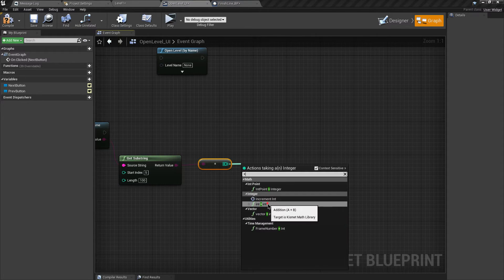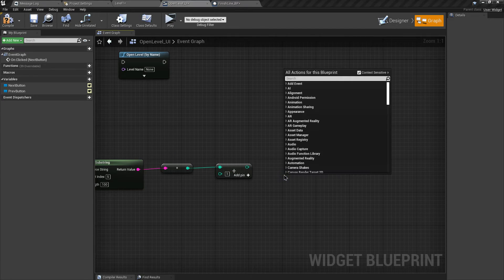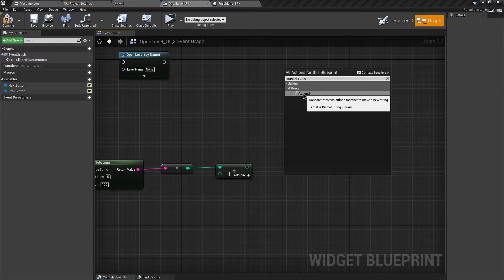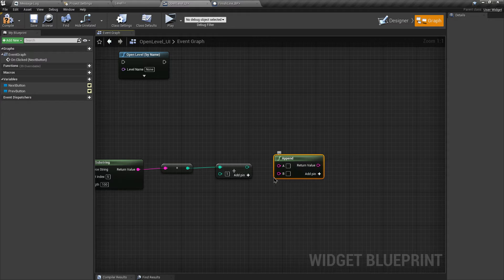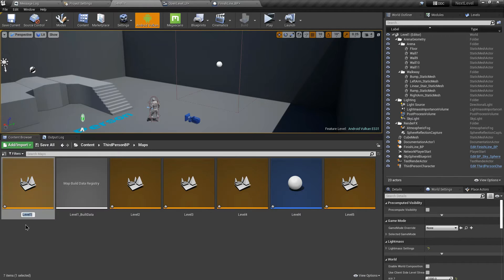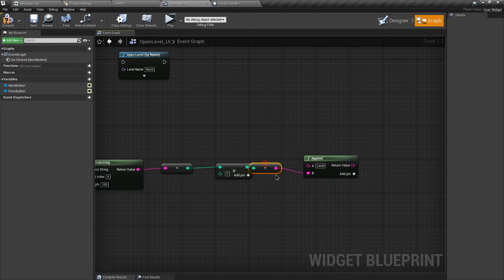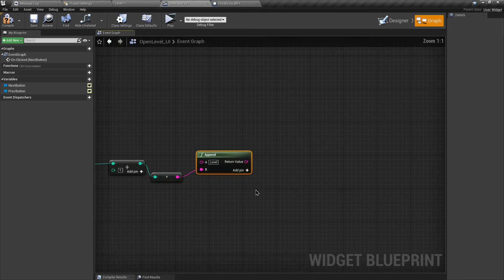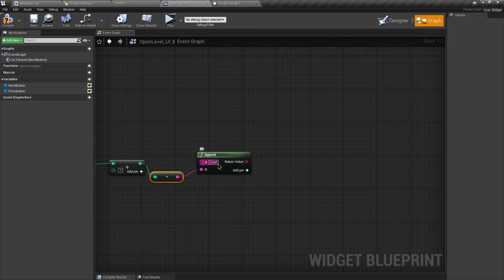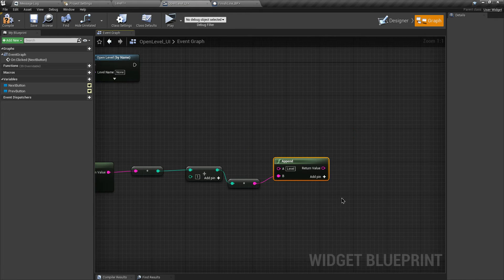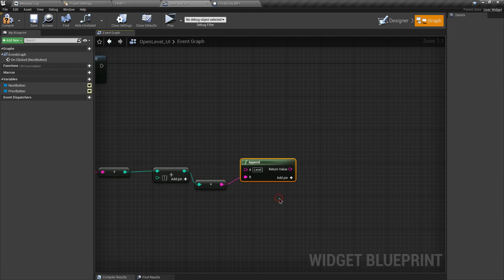Now let's add the value by one. Then search for the Append node. It needs A and B parameters. At A we are going to type 'level' - because every map has the 'level' keyword at the start. We connected the incremented value to the B input. This will just append the B string after A, so if B is 2 it will produce 'level2', if it's 3 then 'level3', and so on. This will return the name of our next level.